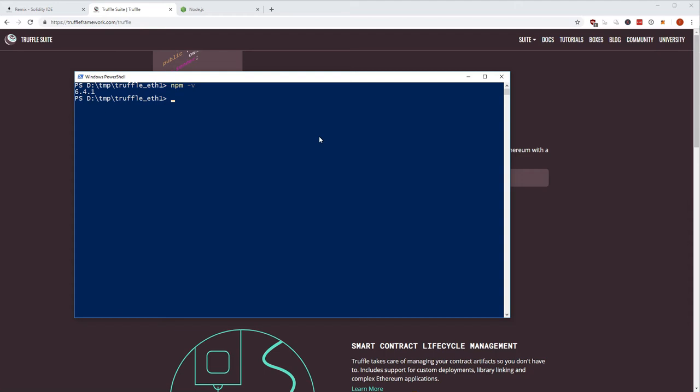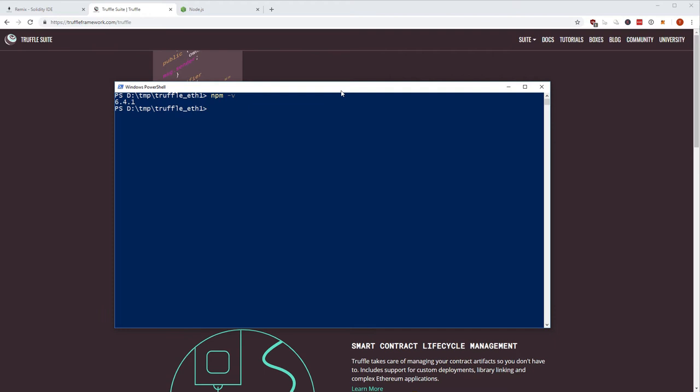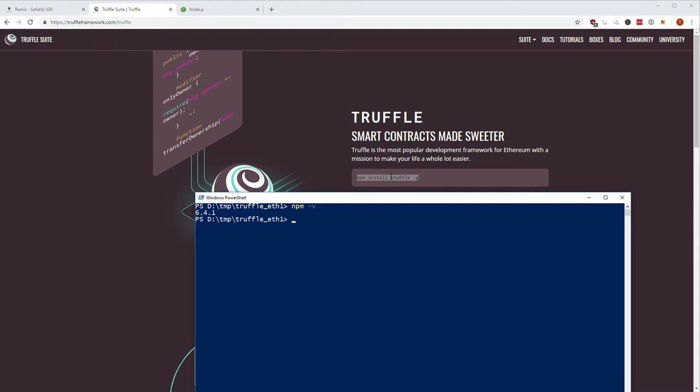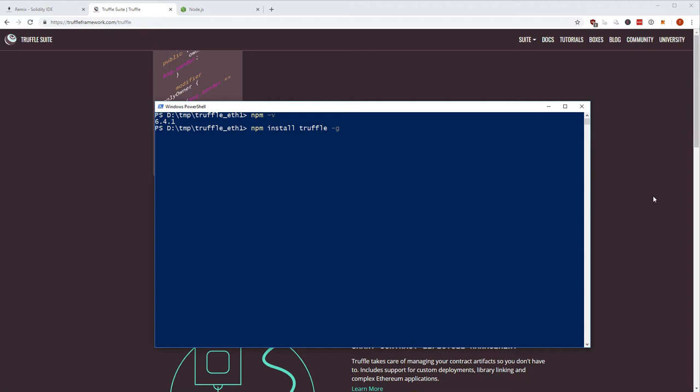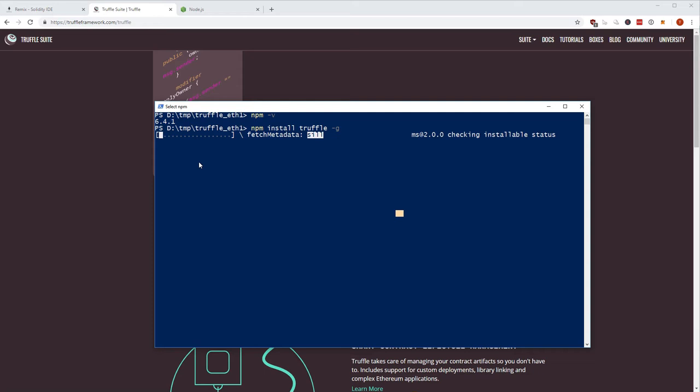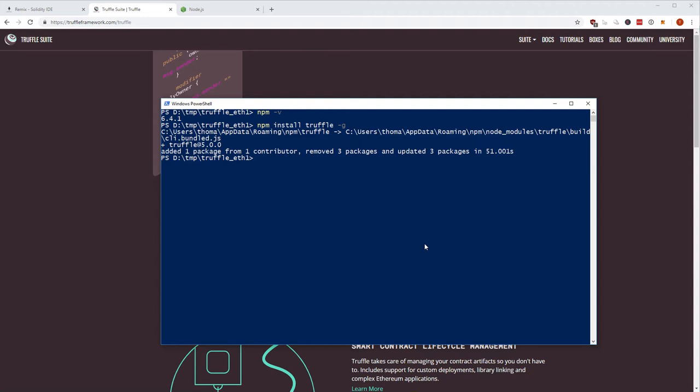When you have Node installed, open a PowerShell or terminal anywhere and run: npm install truffle -g. The dash-g installs Truffle globally on your operating system — it doesn't make any modifications to the current folder. It's a global installer and then you just wait until it's finished.